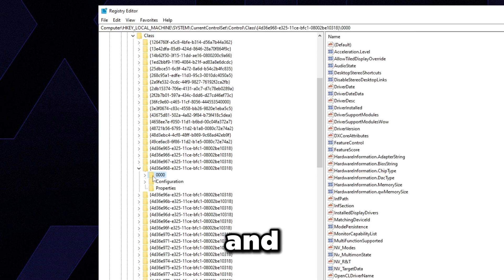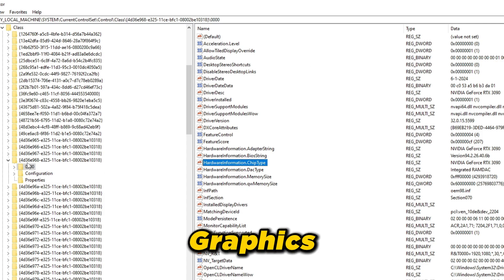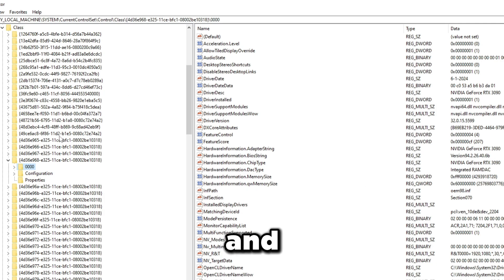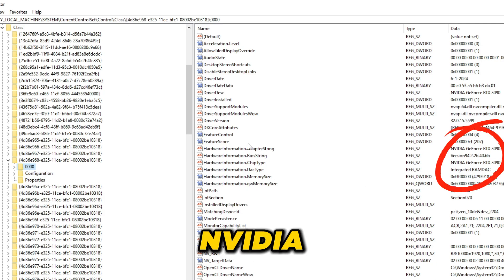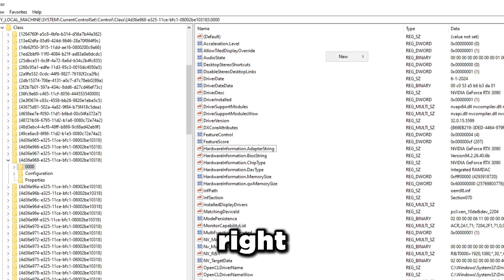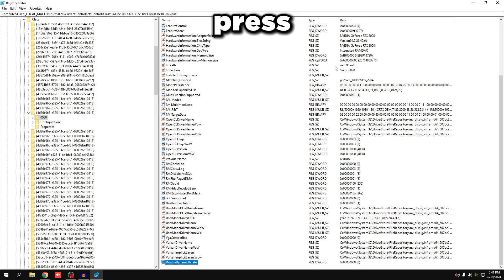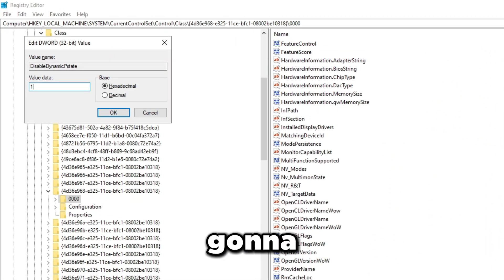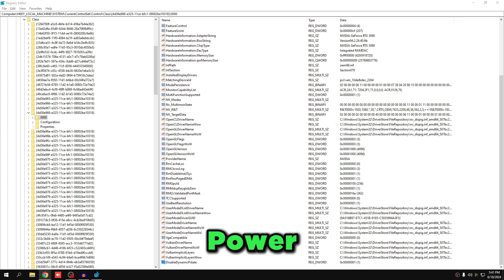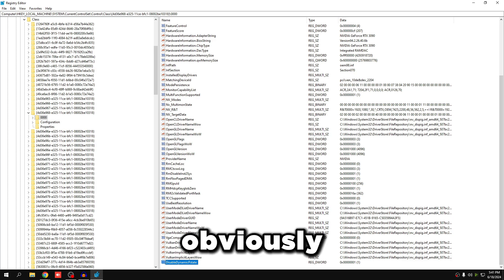Find the key starting with {4d36e968} and expand it. You may see multiple subkeys like 0000 or 0001 — click each one and look on the right side to identify your NVIDIA GPU by name, for example 'NVIDIA GeForce RTX 3090.' Once you've found the correct subkey, right-click blank space on the right, select New > DWORD (32-bit) Value, type 'DisableDynamicPstate,' press Enter, set the value to 1, and click OK. This forces your GPU to run at full power all the time.